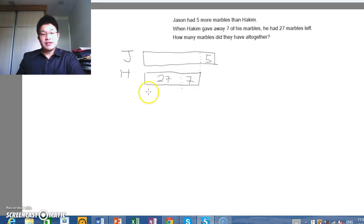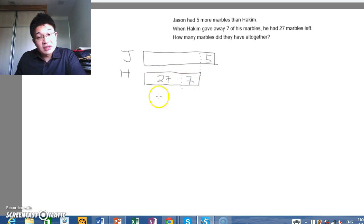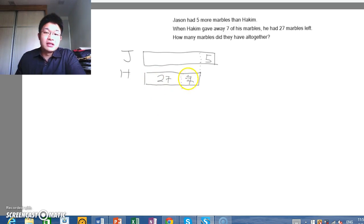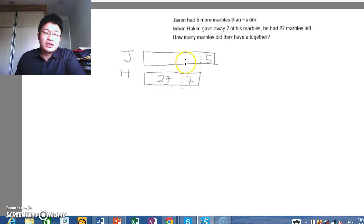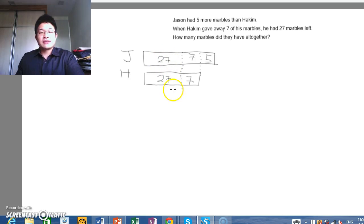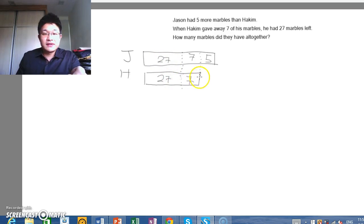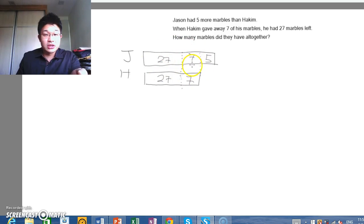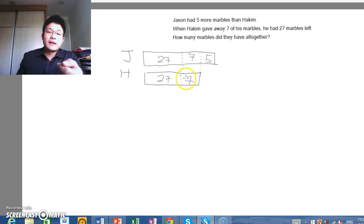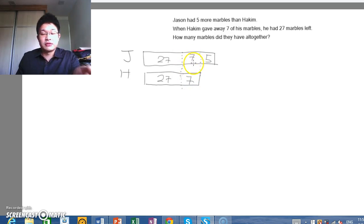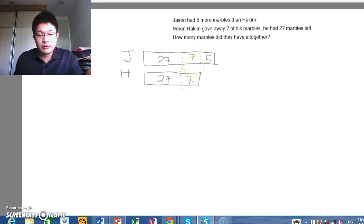This represents the total number of marbles that Hakeem has. If you look at this, 27 here, this 7 here is actually here as well. And this is 27 as well. For some students, they can see that this 27 and 7 would be equal to this without having to draw this extra portion. But there are some questions that would require a student to draw this extra portion, which we will show you next time.